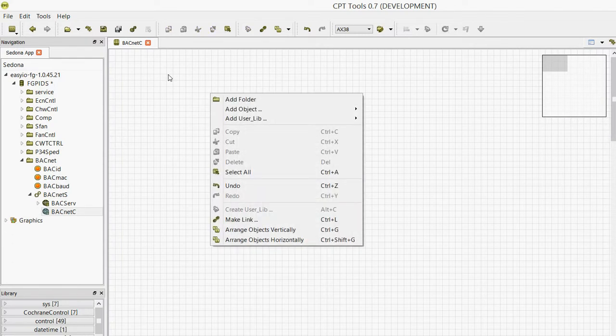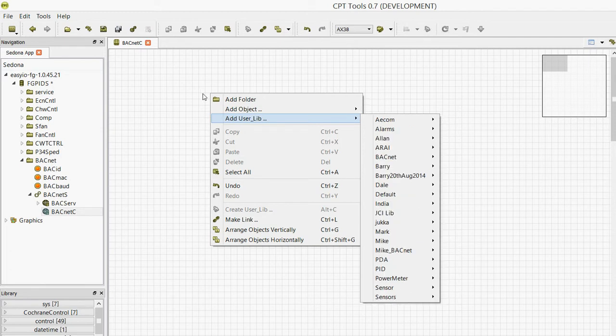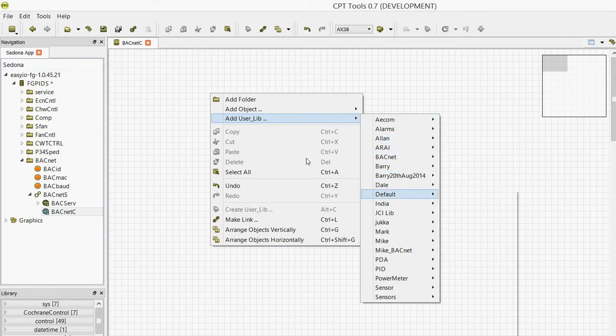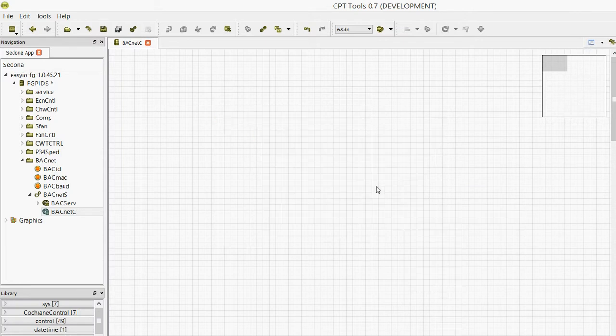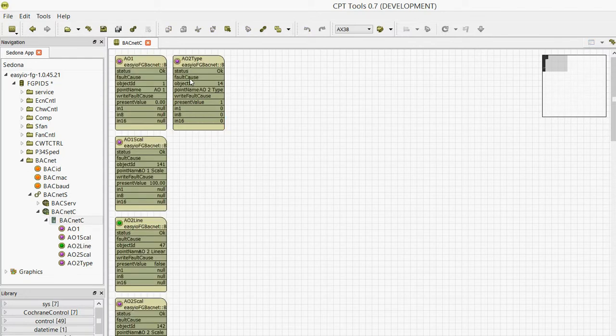Now what we're going to do is add the user library that we just saved. If you go to default here and grab the FC 20 116 ID, wait for it to come back. There it is—it populates the device name, just came there, FC 20. We go inside it now, you'll see there all the points that we created earlier.